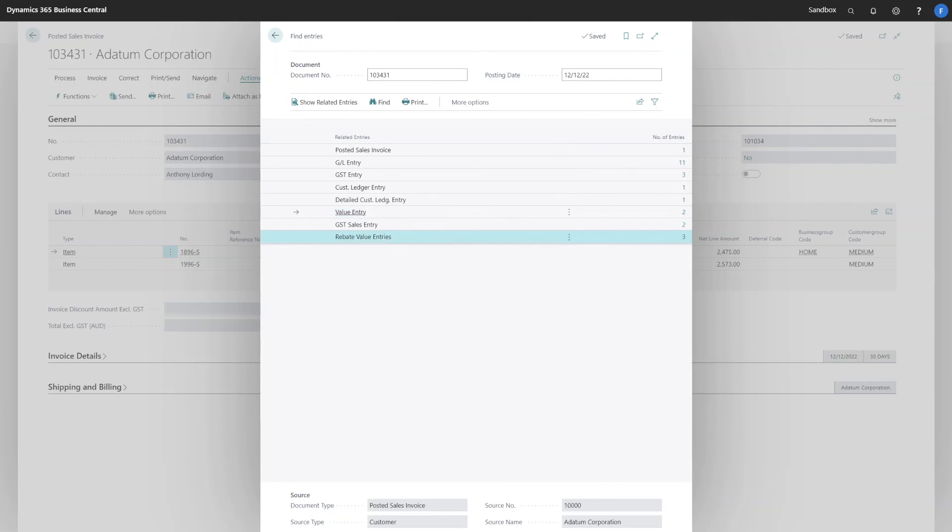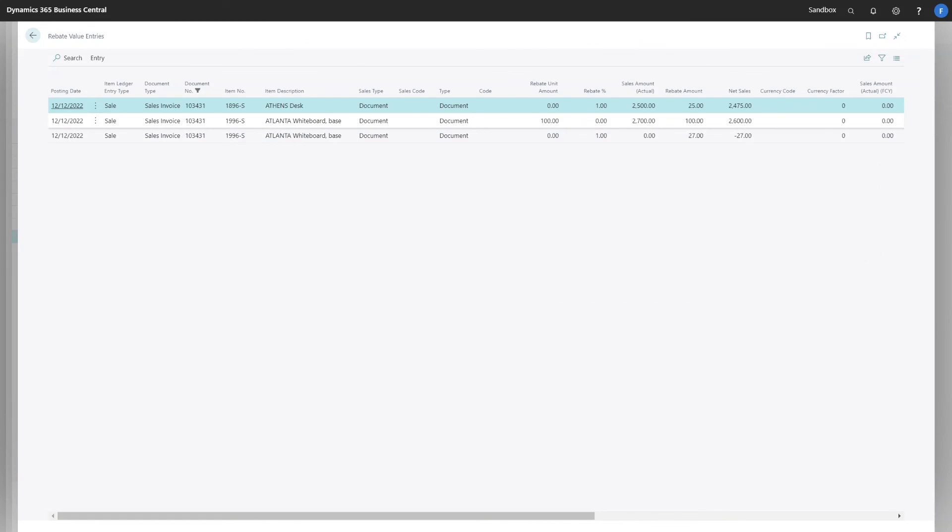Lastly, the change has been added to create the rebate value entries, which are available and linked to this document. And we can see exactly how the rebates were calculated from that posting.